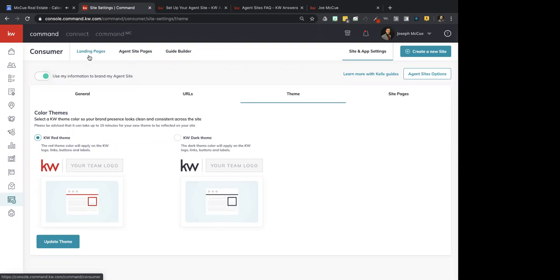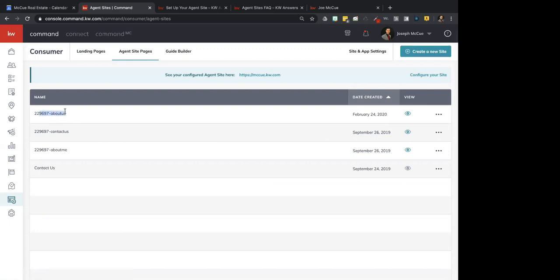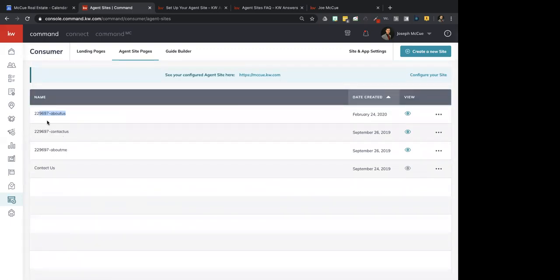Now we're done in the Settings section, so we're going to click on Agent Site Pages. This is where all of those pages live. You can't edit them here — you have to edit them in the Kelly Guide, either in Configure Your Site or by scrolling down to the Kelly Guide option. Just be aware those three pages are only editable in the Kelly Guide. Now, if I want to create a new page, up on the top corner is Create a New Site. Before we go there, does anybody have any questions on what we've gone over so far?